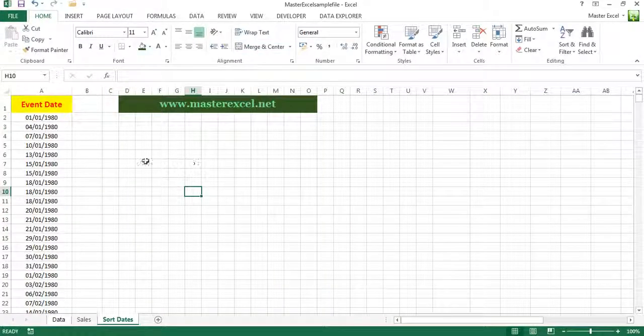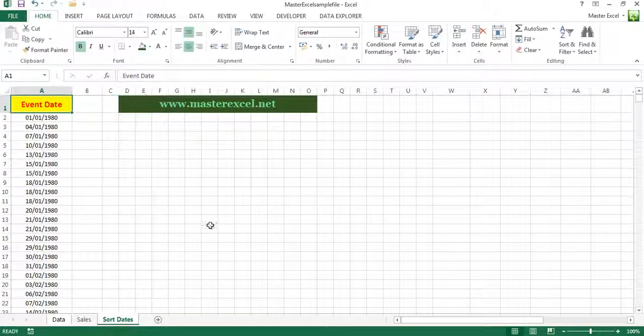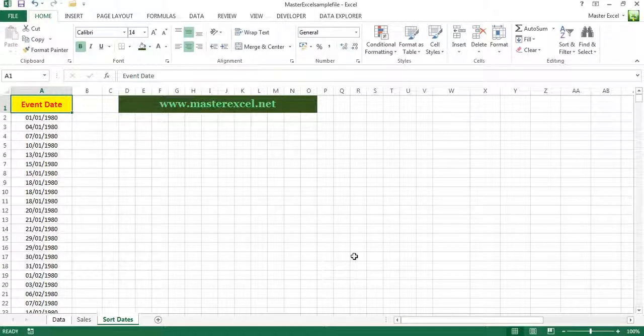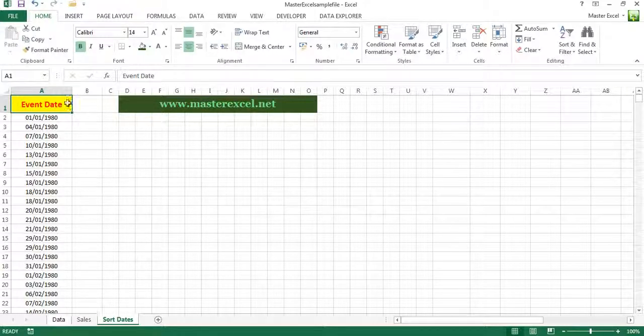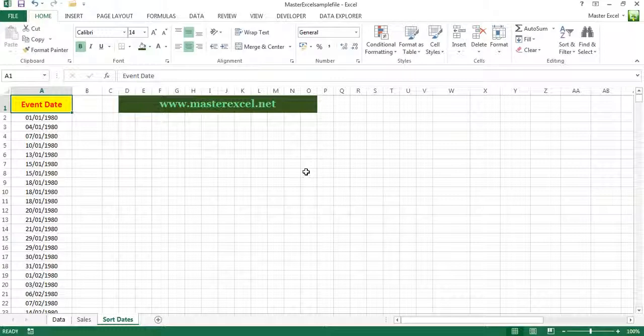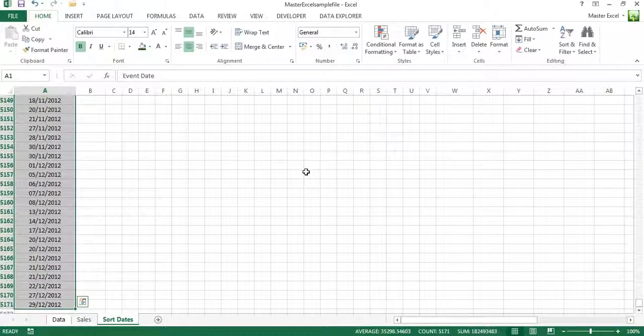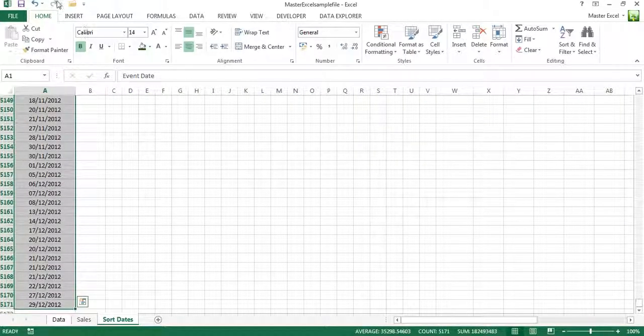We're going to select all the data including the hidden, and just select cell A1. Control and Shift and press the down arrow. That selects all our data.